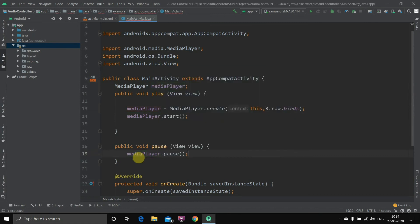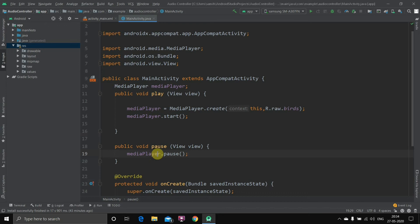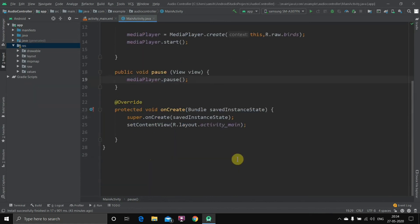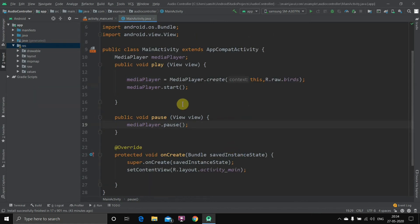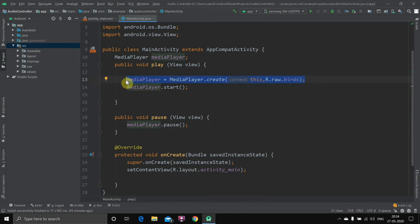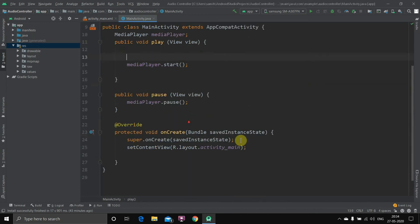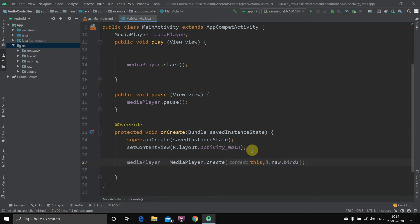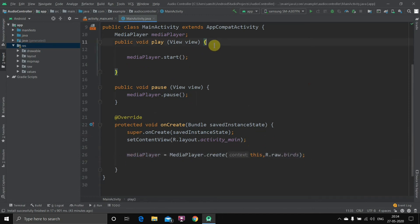Now when you hit pause, the song will pause. But now one more error can occur which is if you just play the audio you can pause it, but if you haven't played the audio and hit the pause button, the application will crash. So what we have to do is we'll just take this thing, we'll cut it from here and we'll paste it inside the onCreate method.